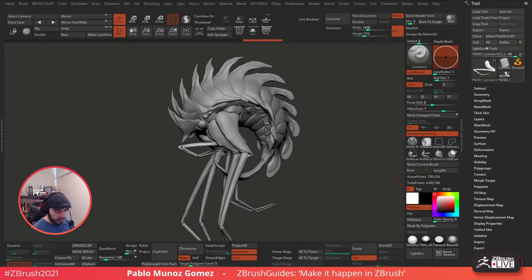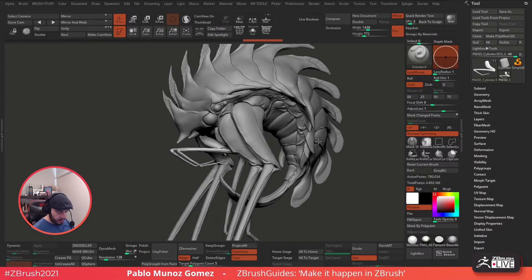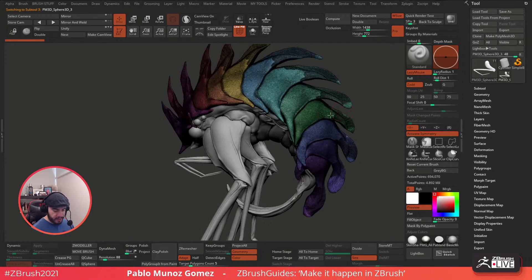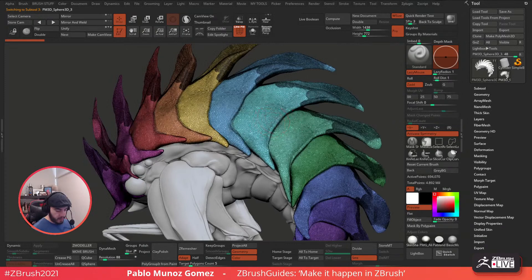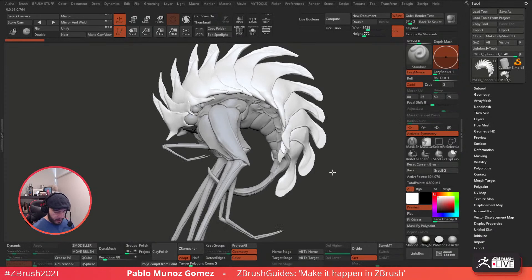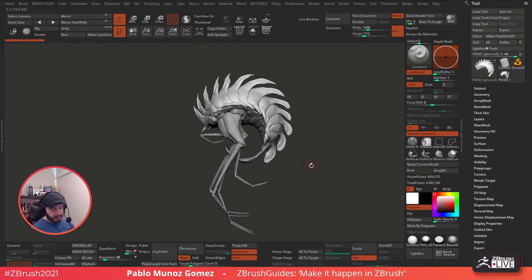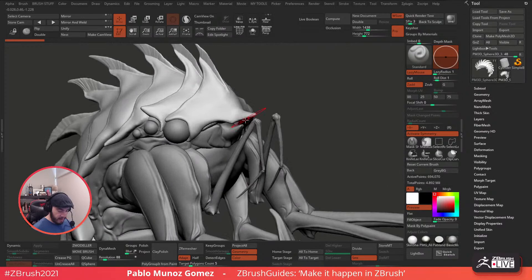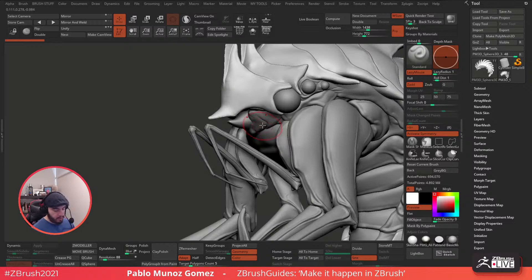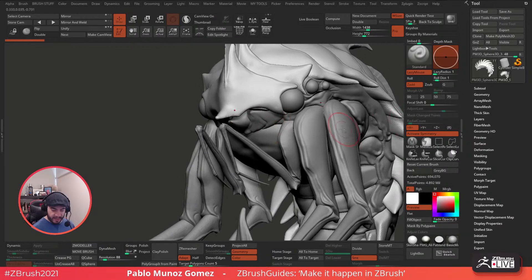Let's see what we can do with this guy. By the way, this is still kind of like Dynamesh - actually, this is Dynamesh with Sculptris Pro. That's what we did for all those bits and pieces. So I want to clean this up a little bit. But before I do that, I just want to be able to block out a few other pieces to wrap up the main silhouette of this guy. So I think for the mouth area right here, I want to do something a bit more interesting with more tentacles or something coming through it. So let's go ahead and do that.